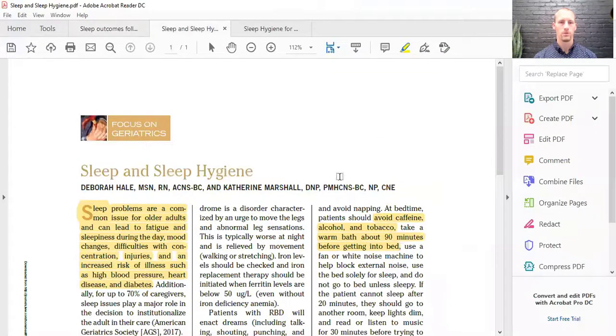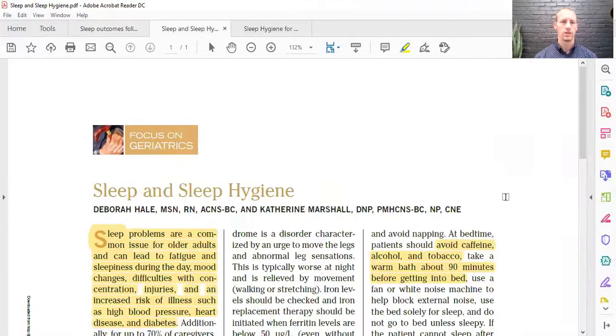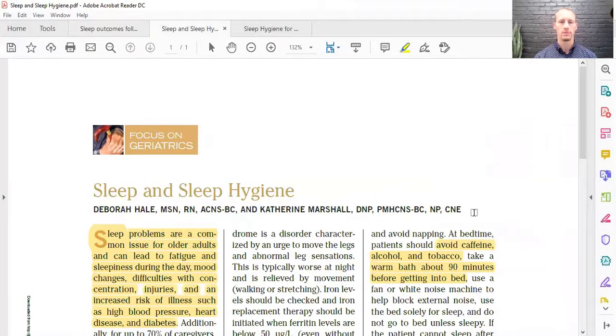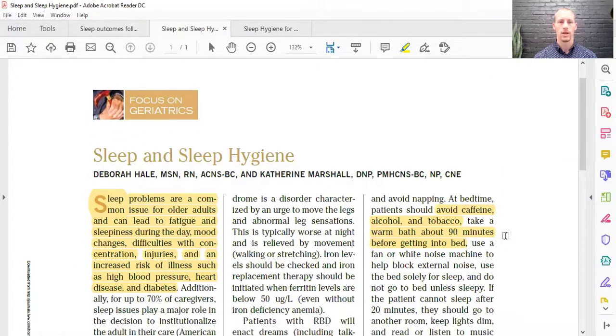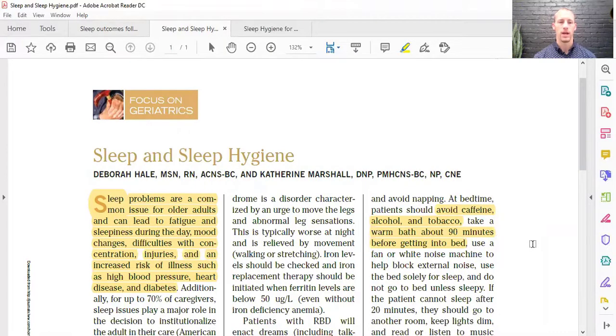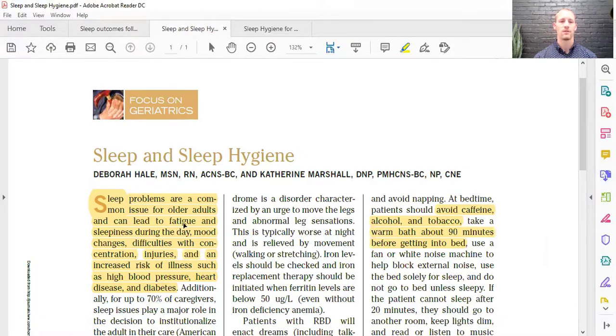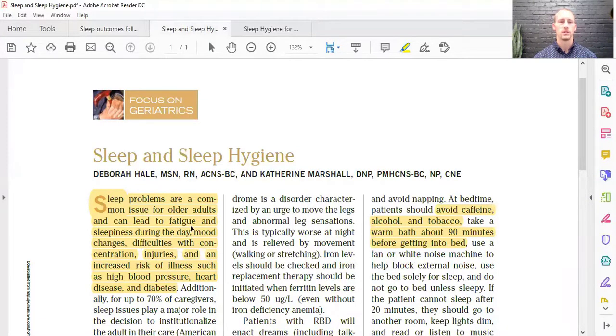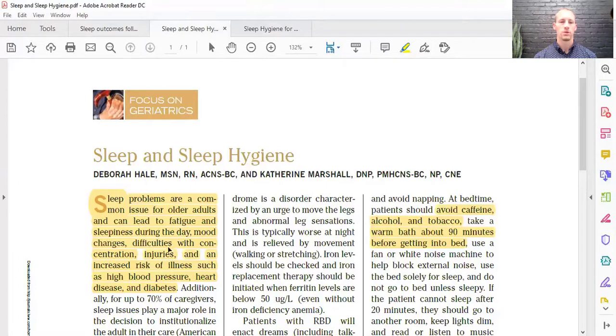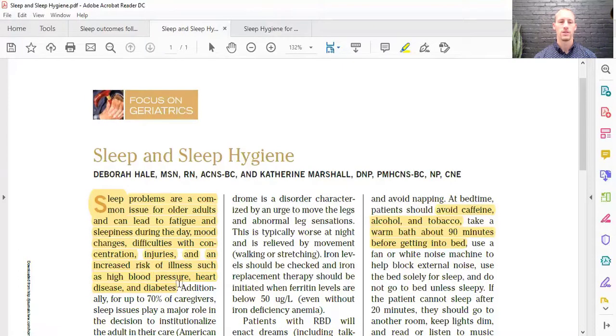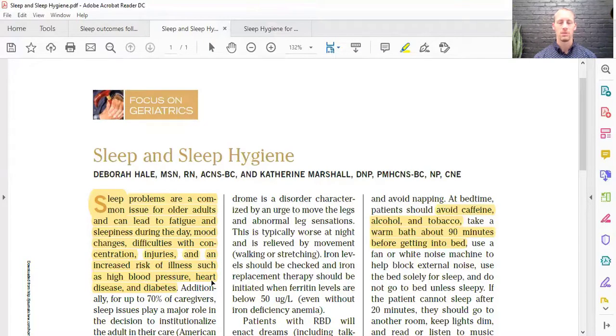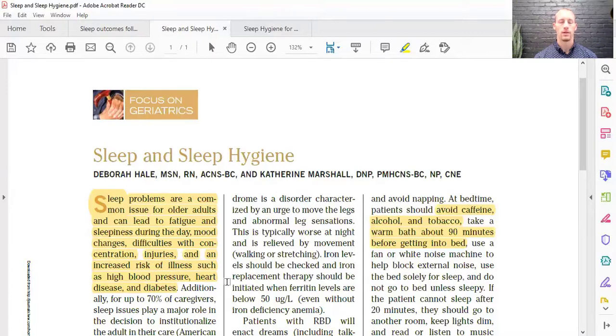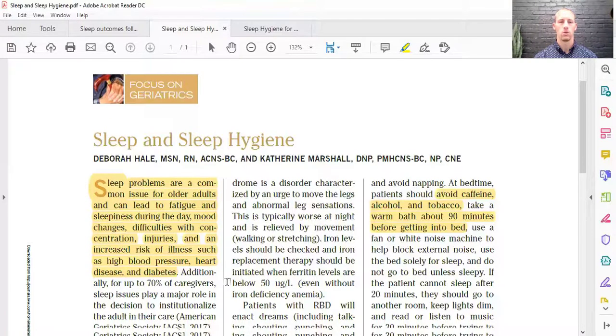Then there's another one here. It's a focus on geriatrics and sleep and sleep hygiene. It's just a little editorial talking about how the geriatric population have problems with sleep. And this can lead to things like fatigue, sleepiness during the day, mood problems, difficulties of concentration, injuries, high blood pressure, other diseases like heart disease, diabetes. So we know sleep has a big focus or a big importance to our health.